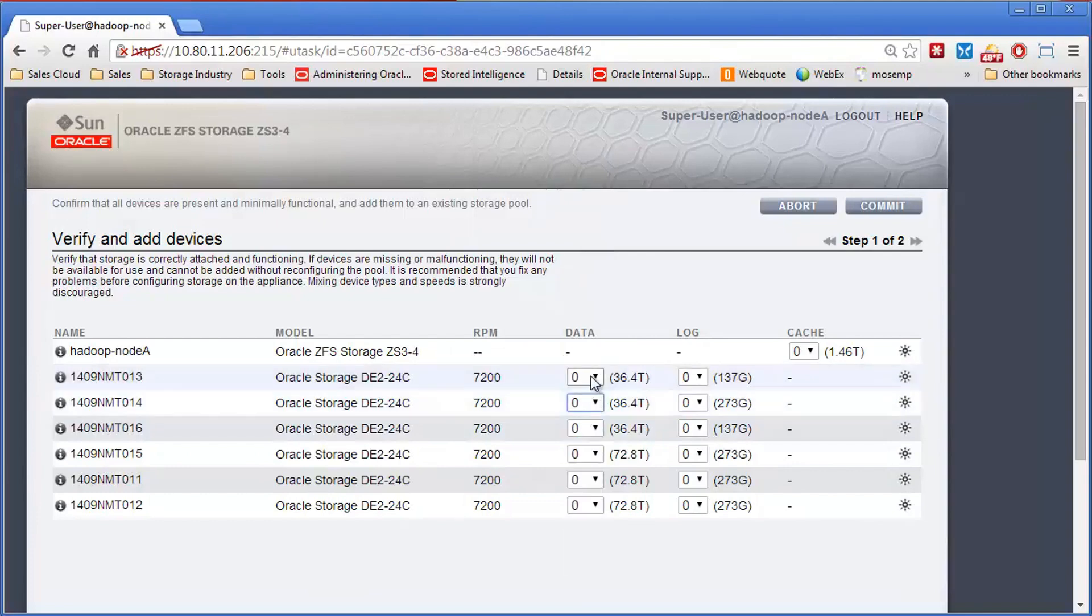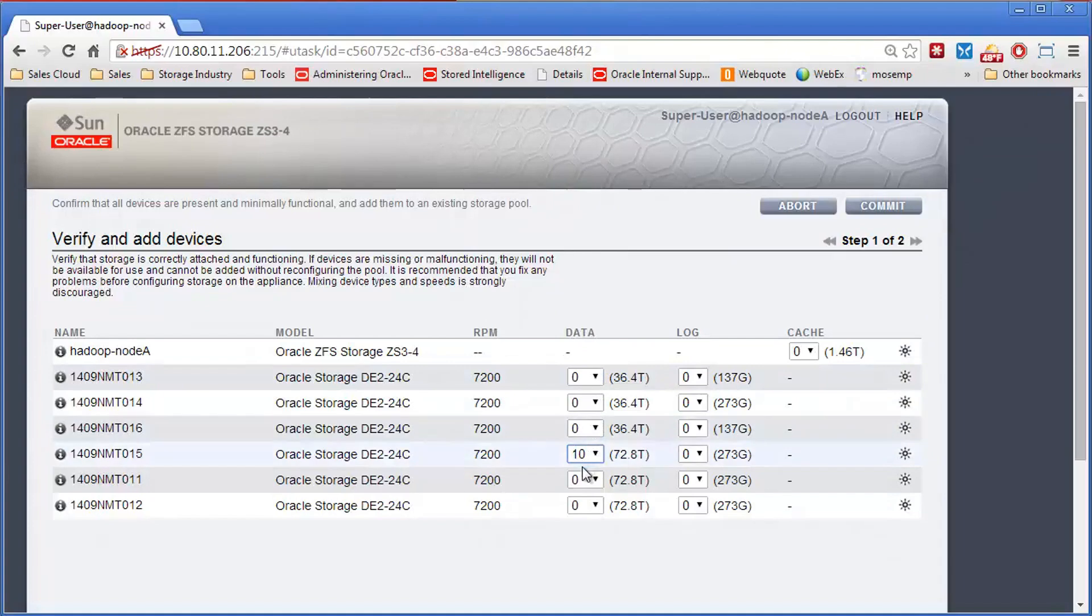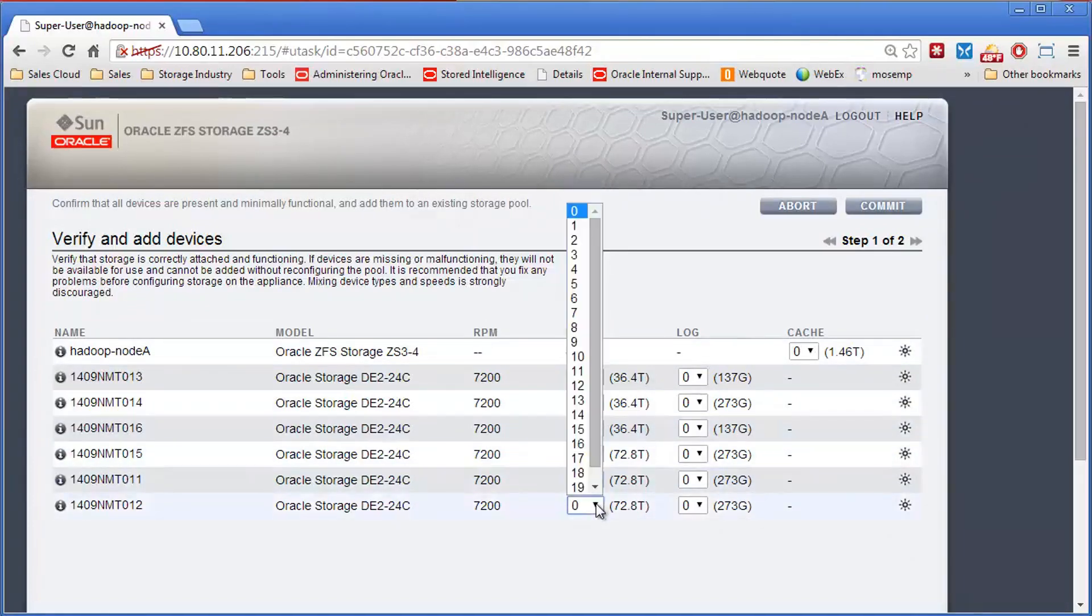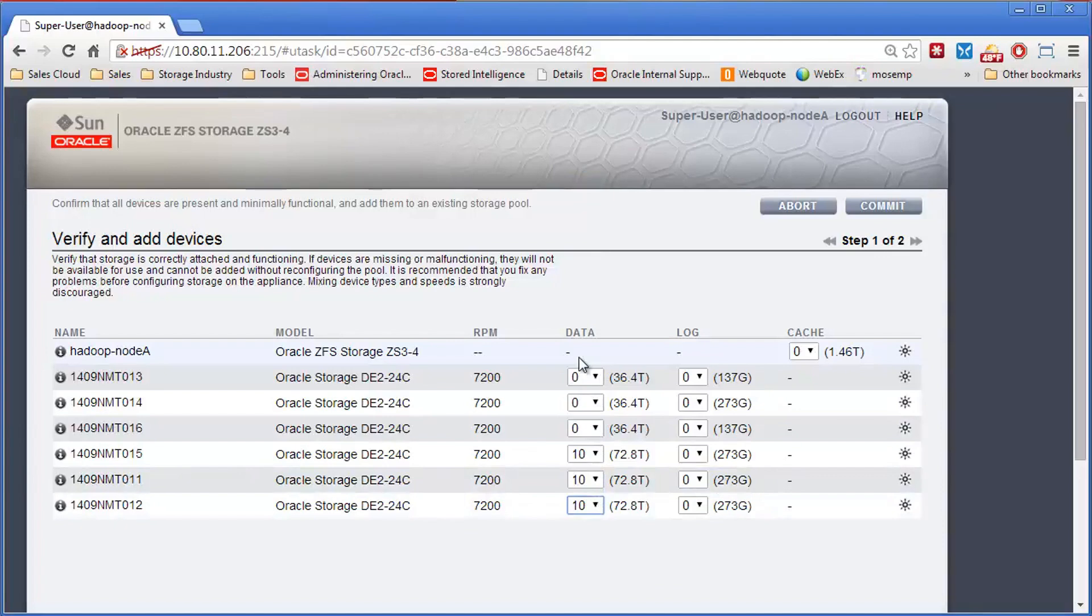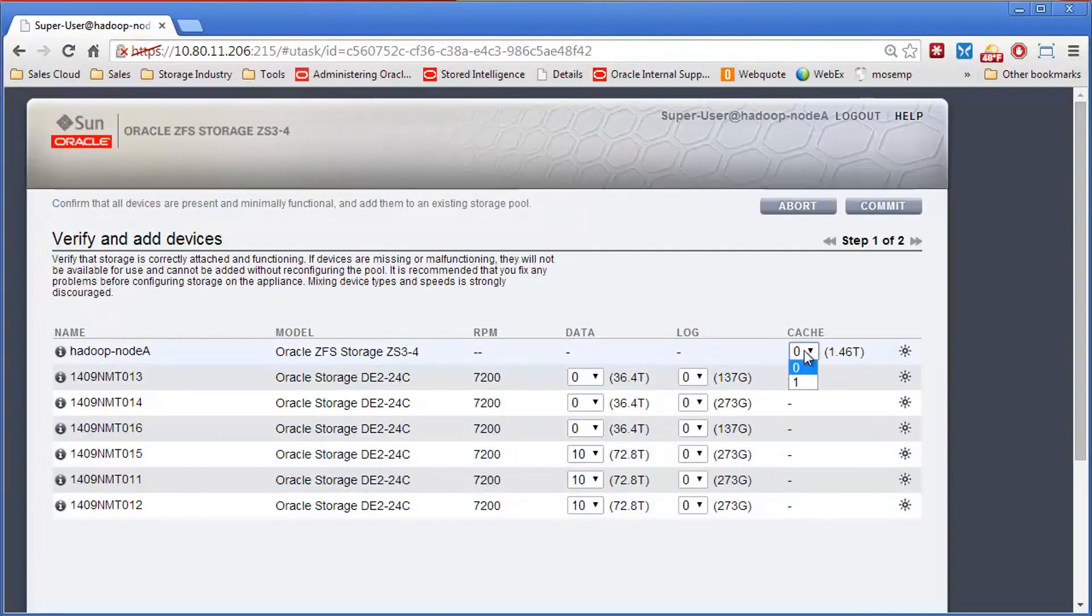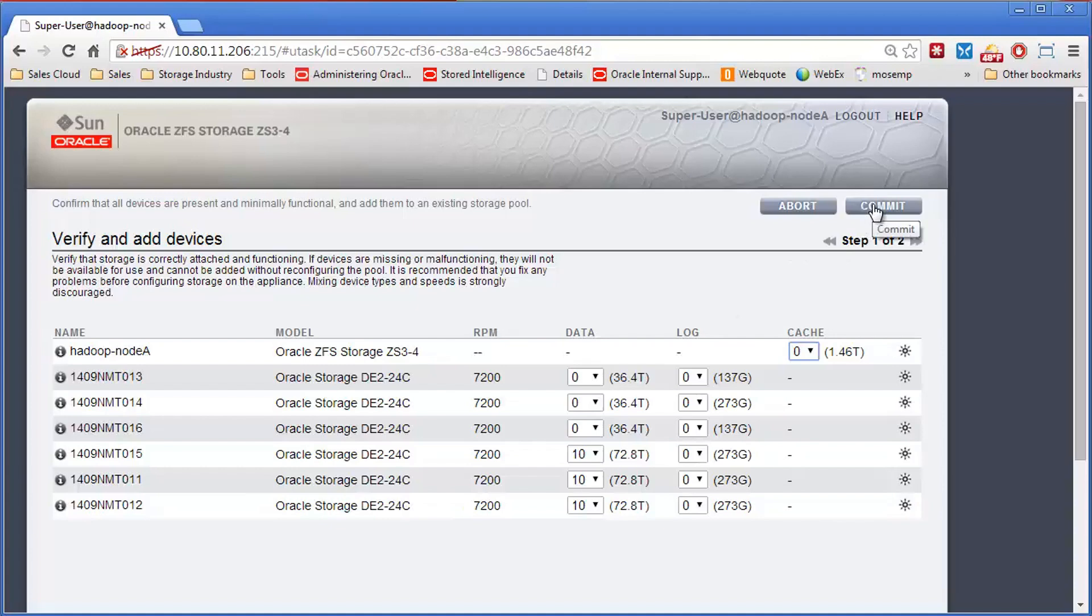I'm going to pick 10 from the other three shelves, because usually I would use half the shelves for one pool on one controller and the other half on the other controller. I could also add extra write SSDs or cache devices if I wanted. In this case, I'm just going to add 30 new drives. I select those 30 drives and hit commit.